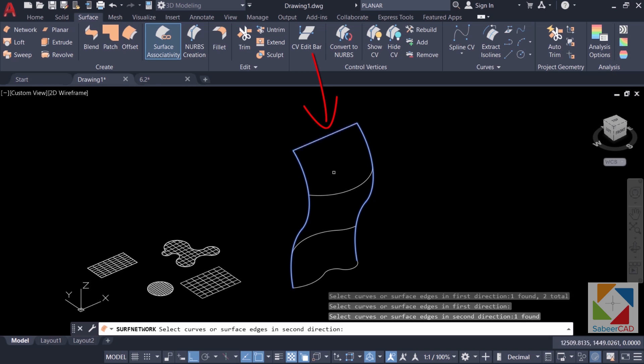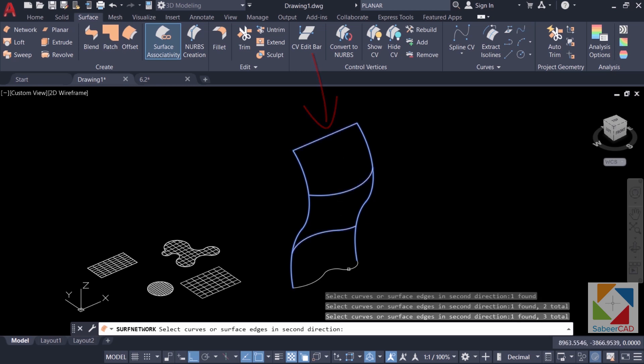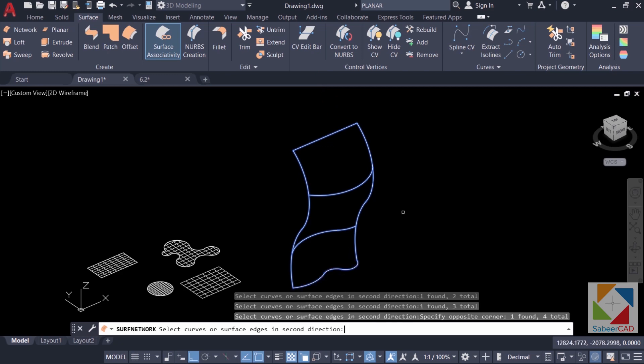Then I'll select the curves in the other direction which is this particular direction. I'll select the curves 1, 2, 3 and 4 and give enter.